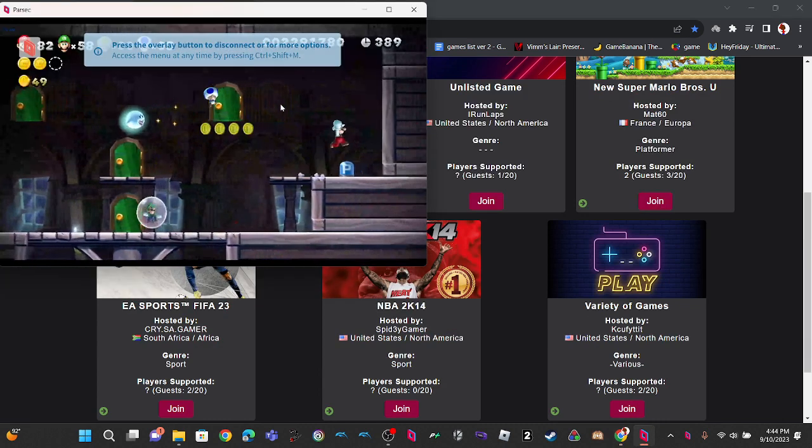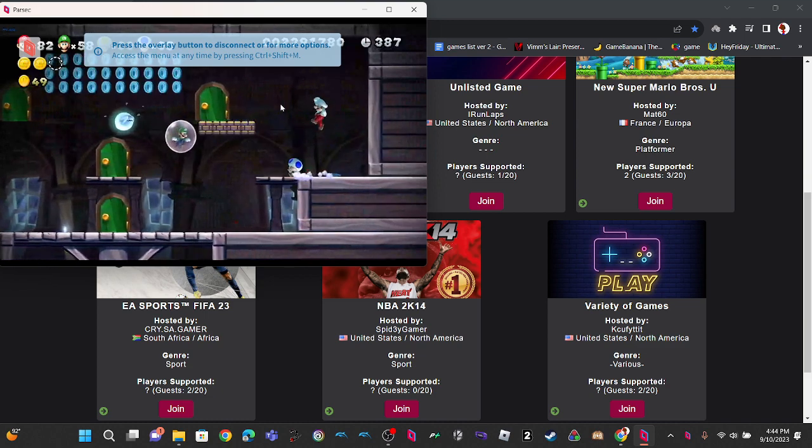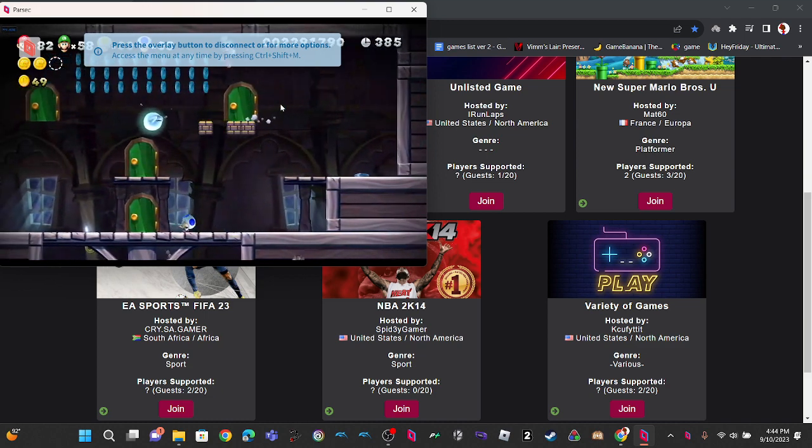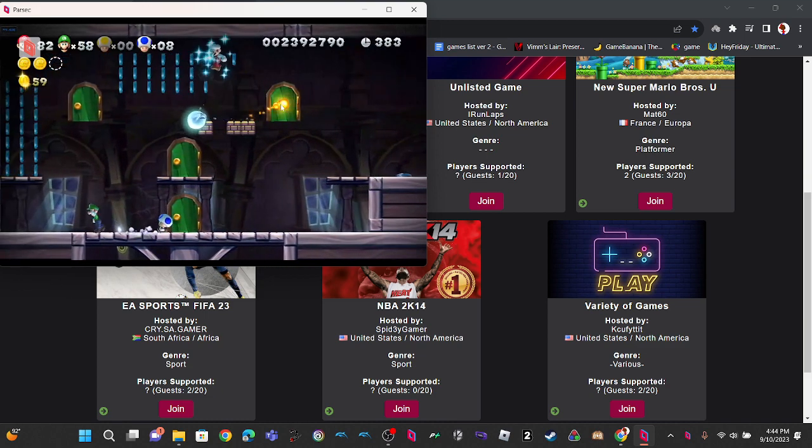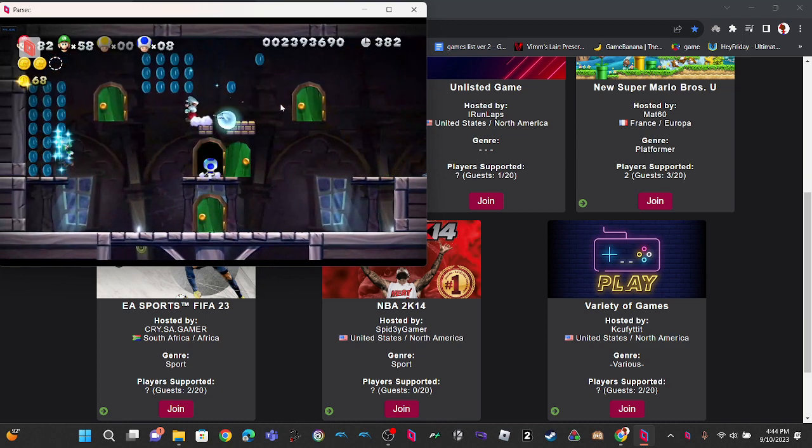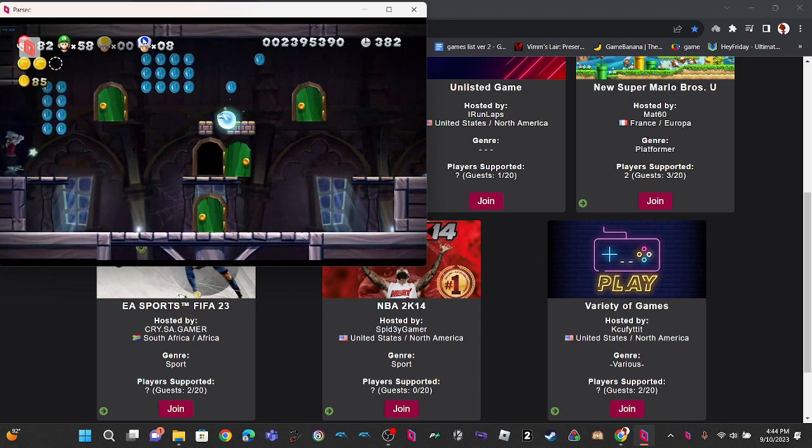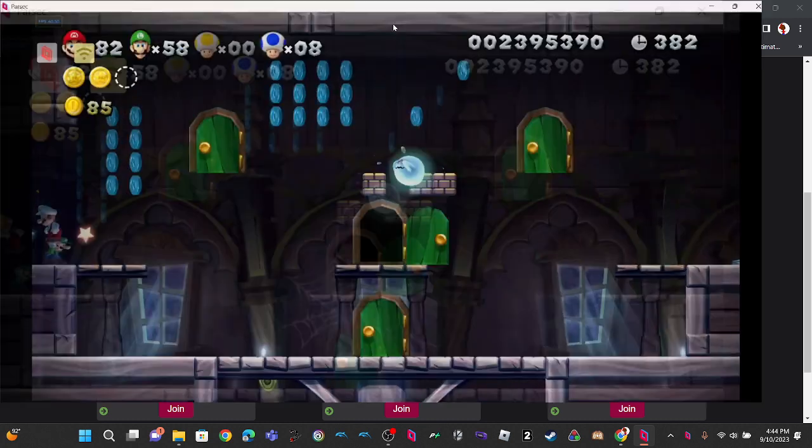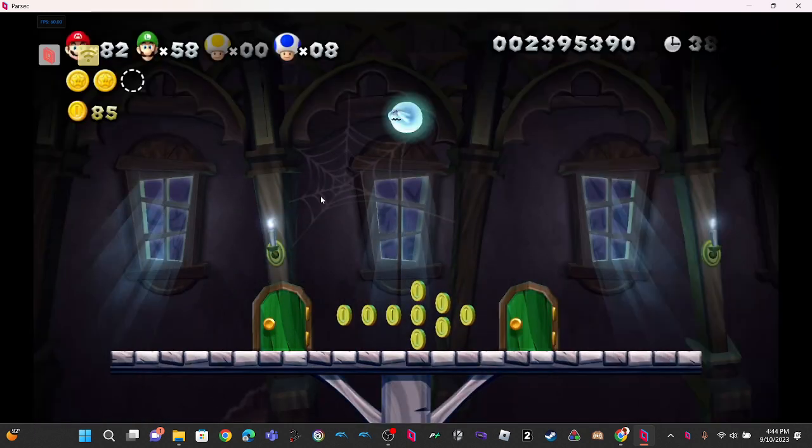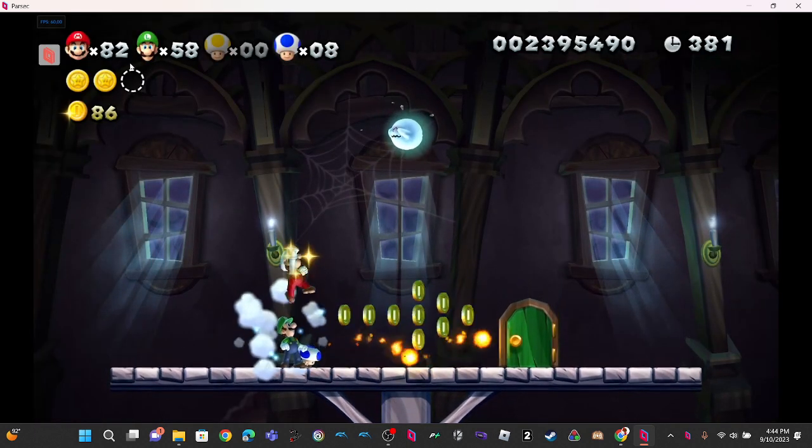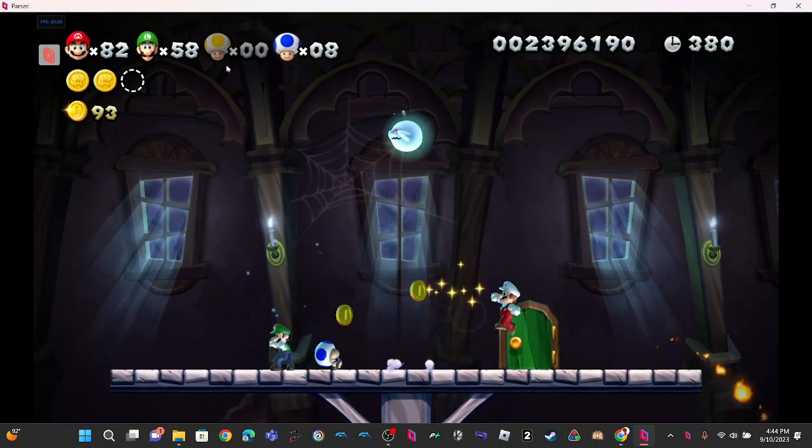Yep, like that. Then I can just pair my controller, and, well, apparently Yellow Toad is dead. But yep, I was just going to show you how...